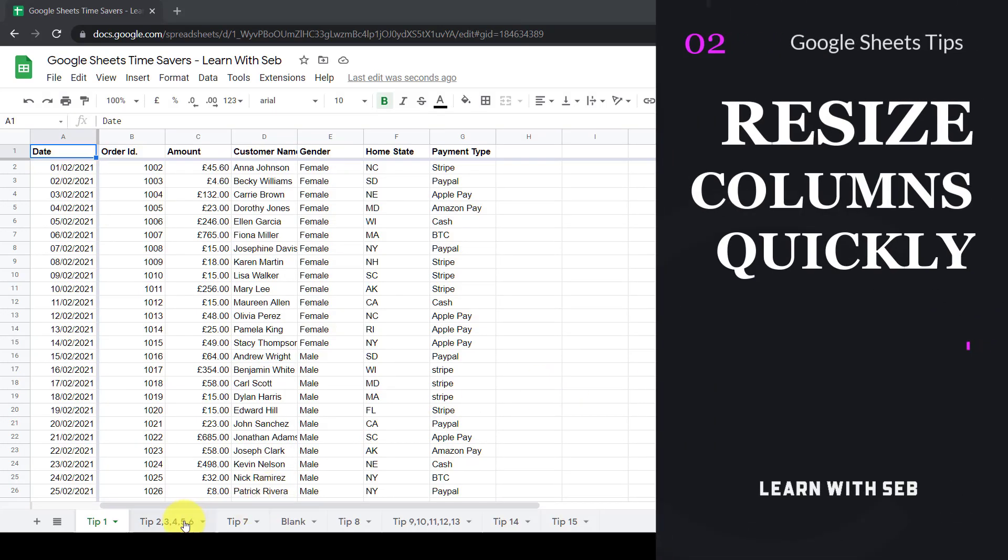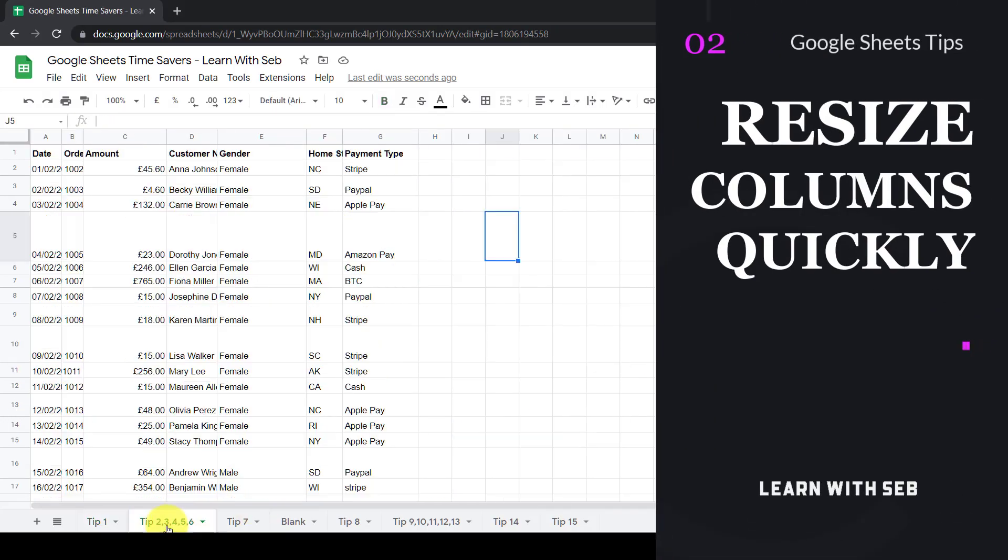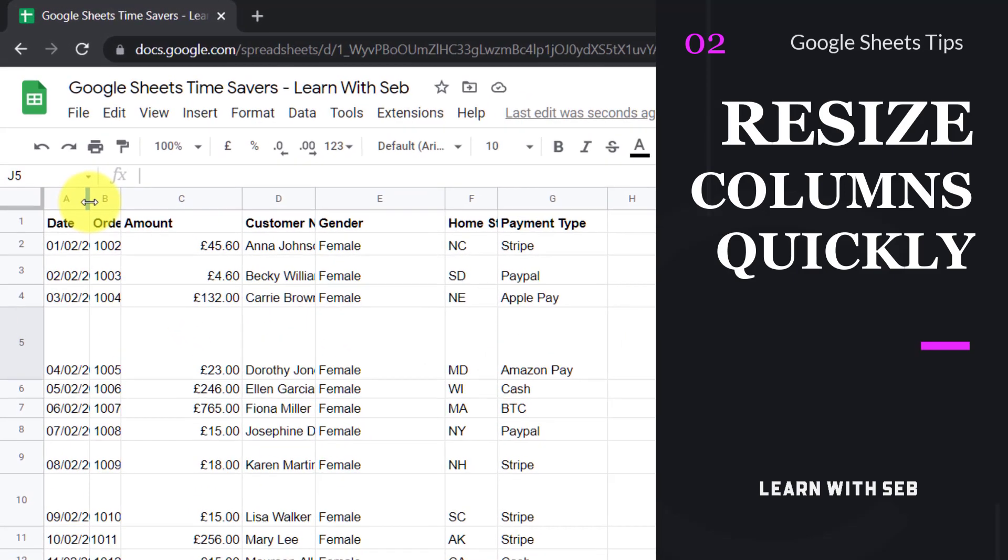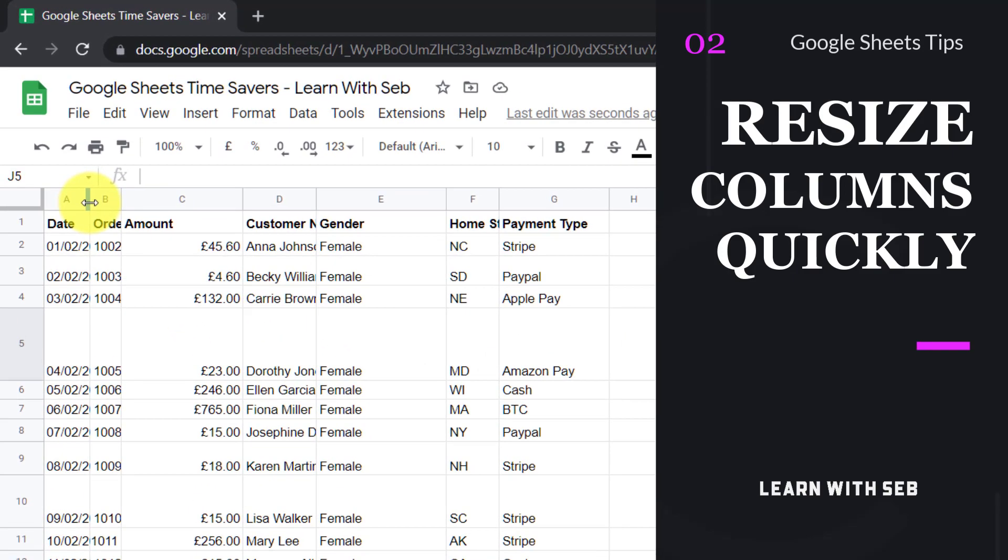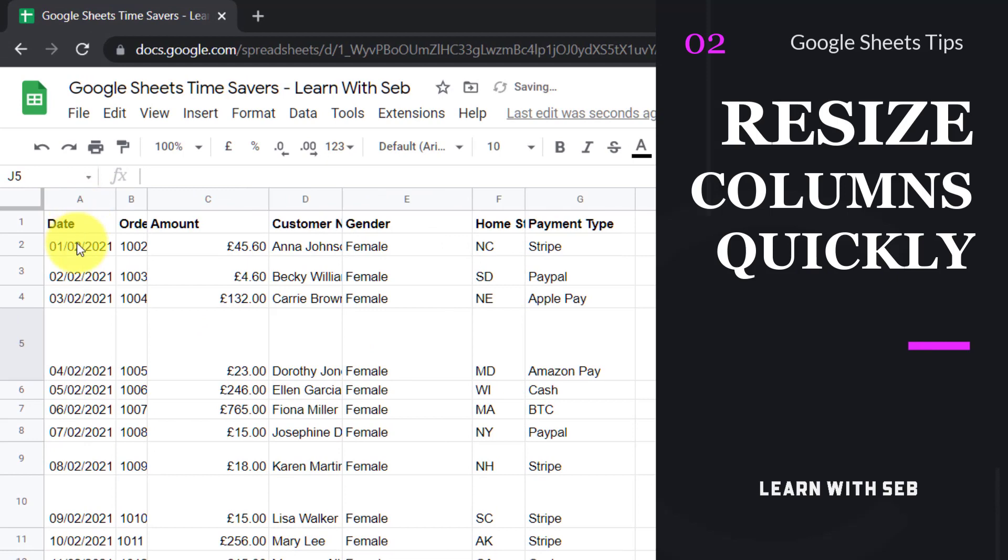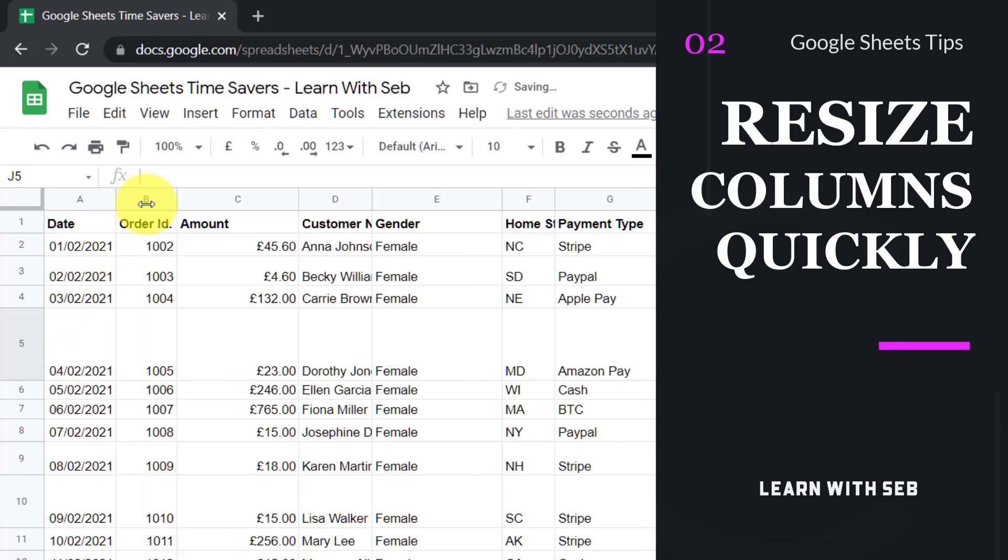Tip number two, resize columns quickly. If you have a column that is too small to see the full contents you can hover over the right hand side of the column and double click it. Make sure these arrows appear and then double click and it will resize automatically to fit the width of the contents. Now I can do the same thing here and I'm resizing the columns.